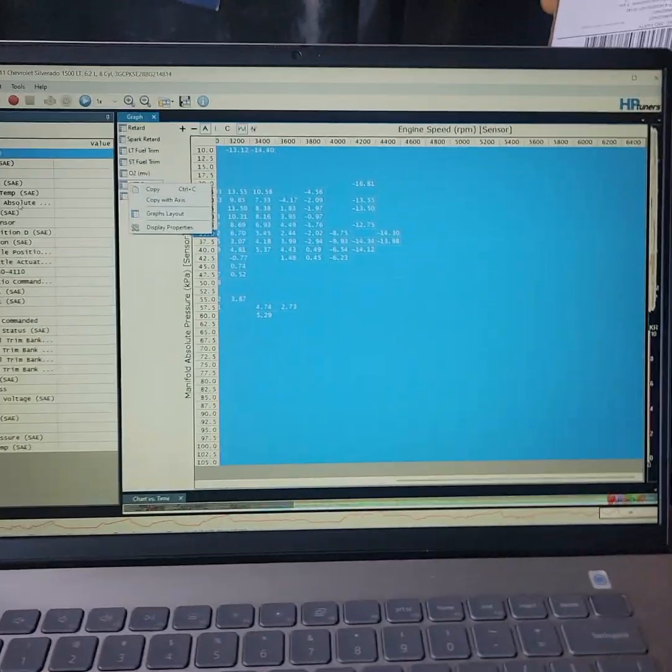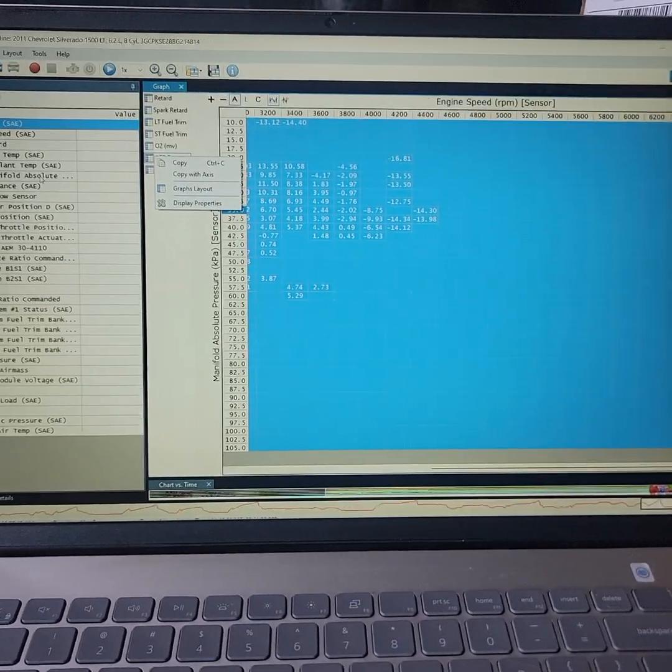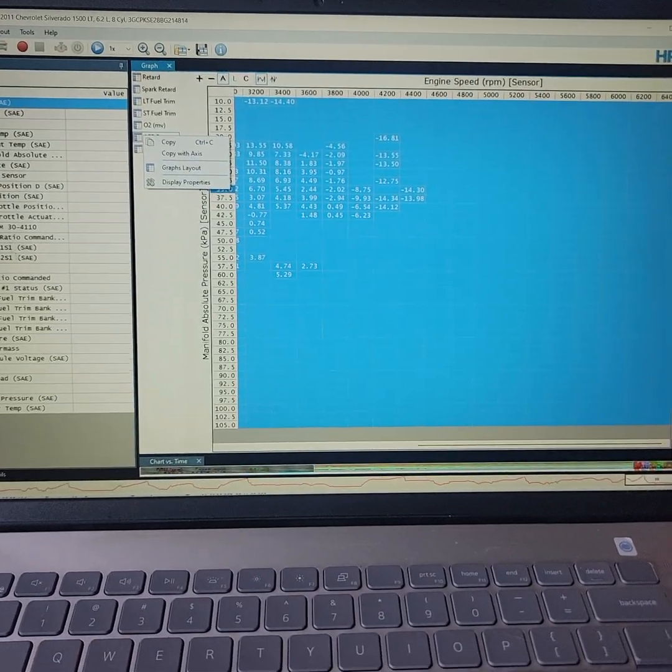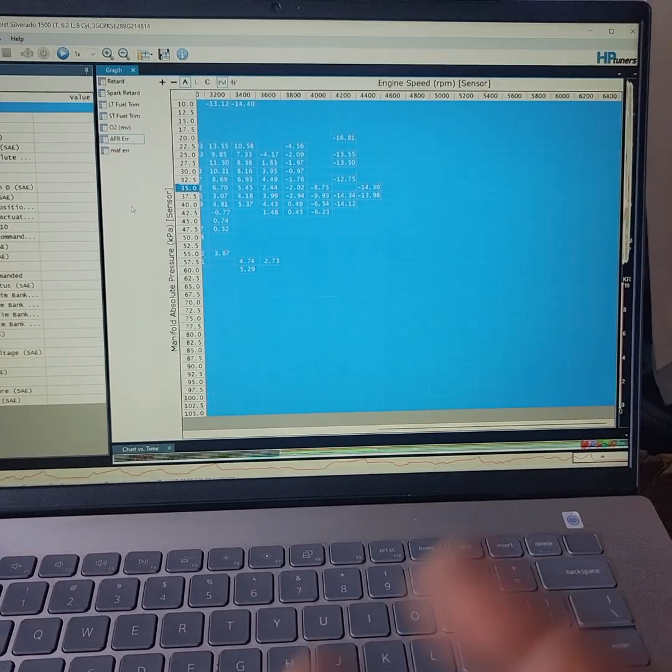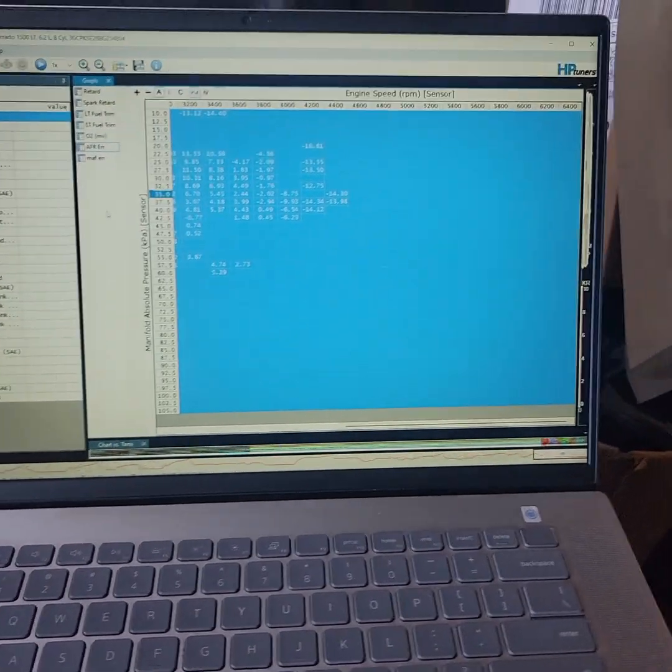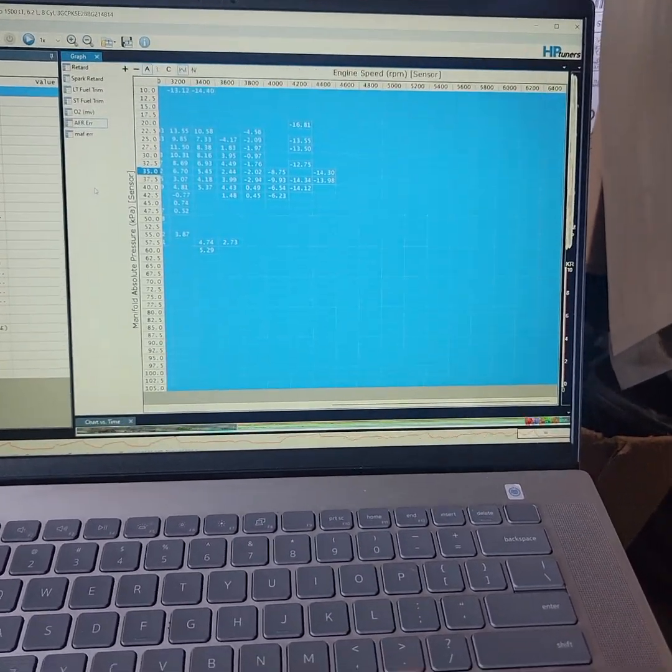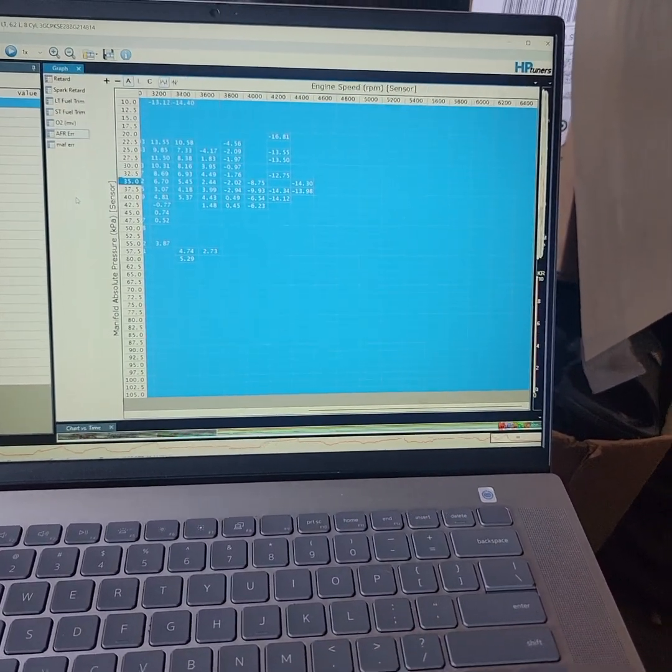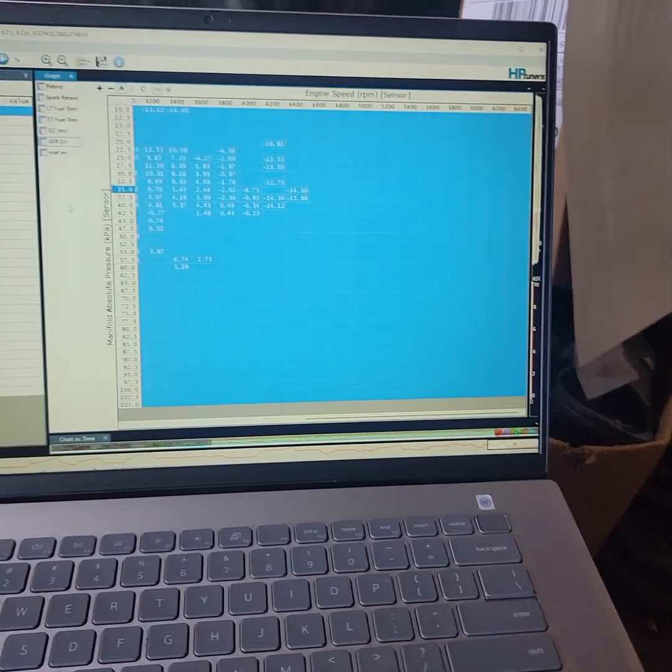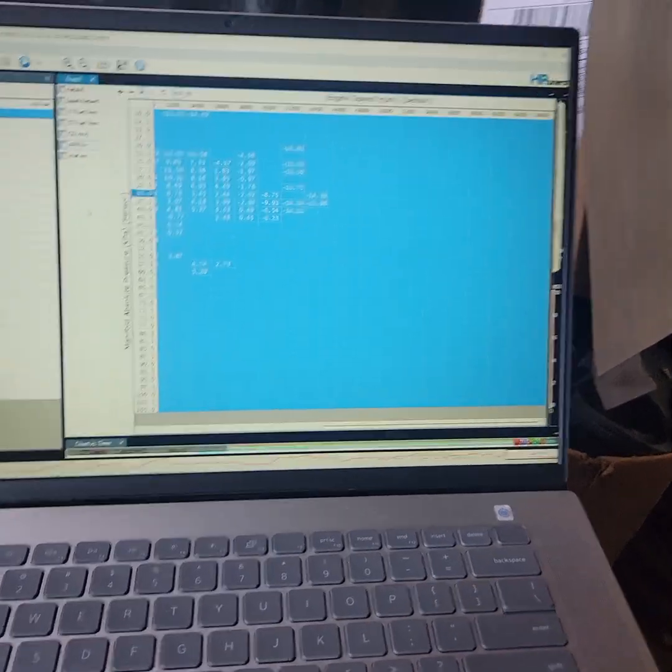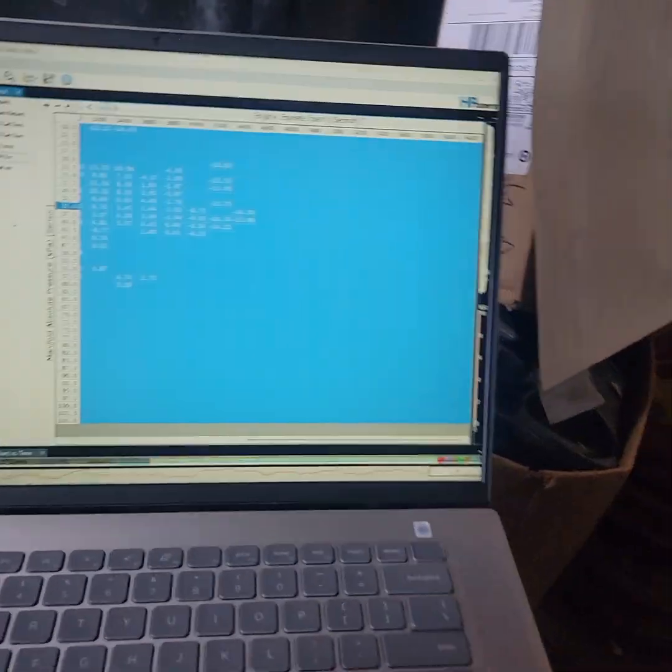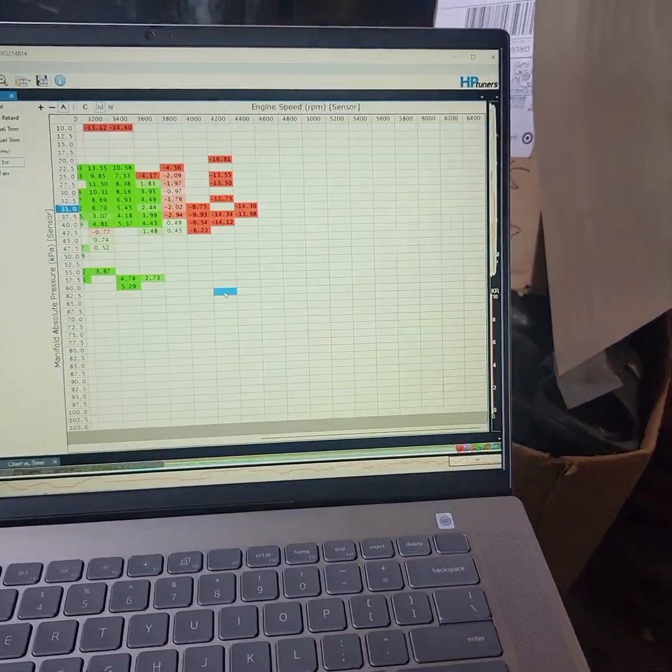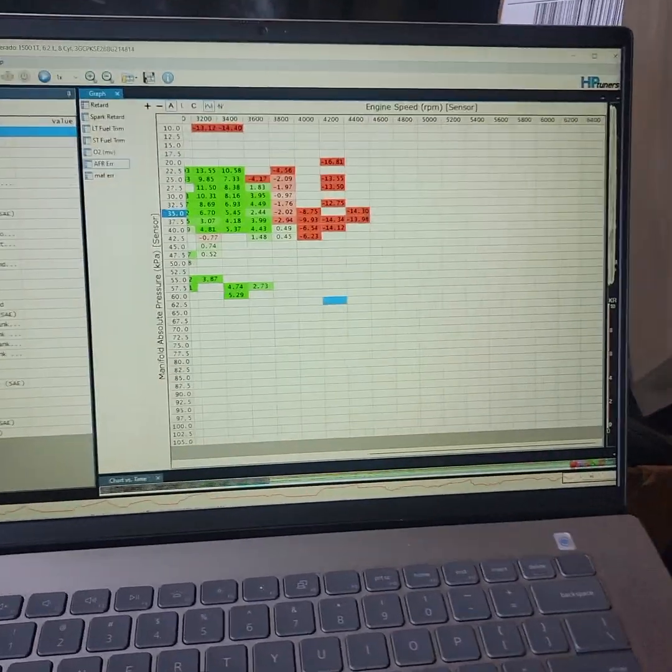Alright guys, I'm going to try to make a speed density or fueling AFR error graph really quickly because it seems like all these other videos are 20-30 minutes long. Let's get going.